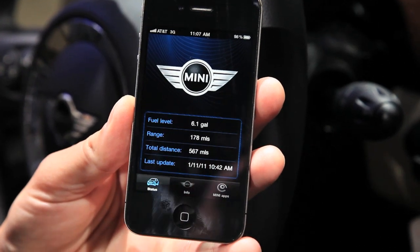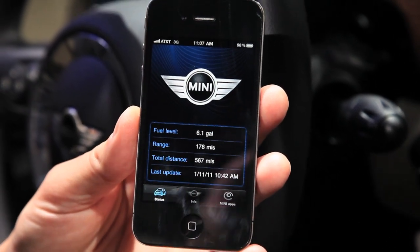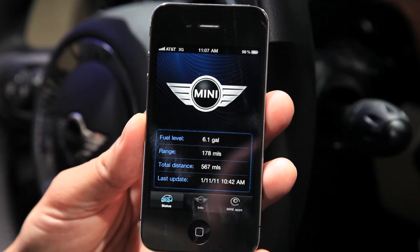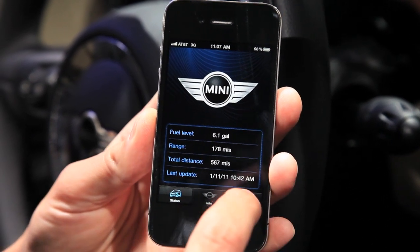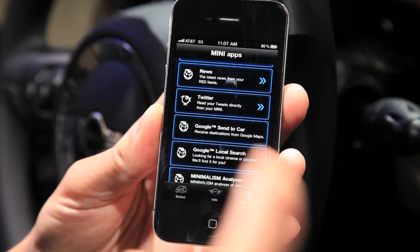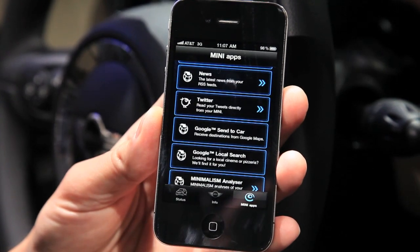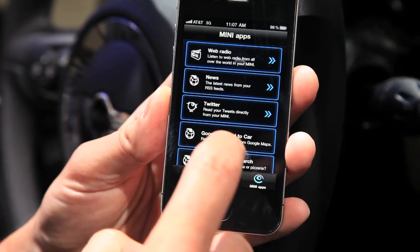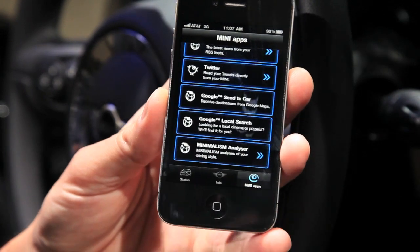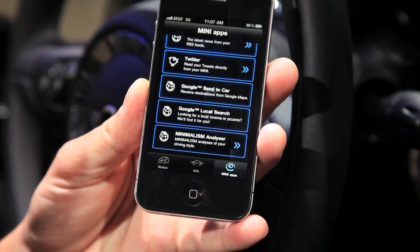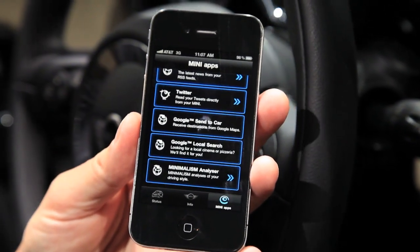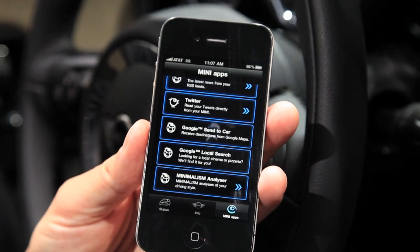I'm just launching the application — you can see the last time I connected my phone to my car — and I have all kinds of different information here on my phone. If I go to the apps, you can see a list of different apps available in Mini Connected right now: Web Radio, News, Google Local Search, and Minimal Analyzer. Take a look at the screen here in the car.